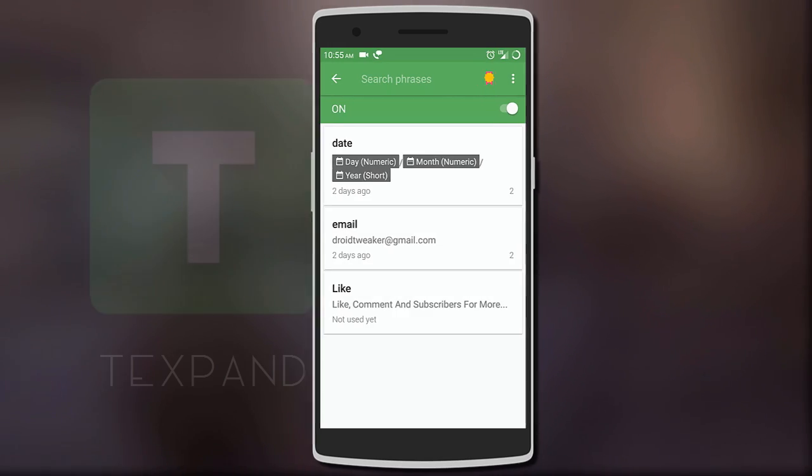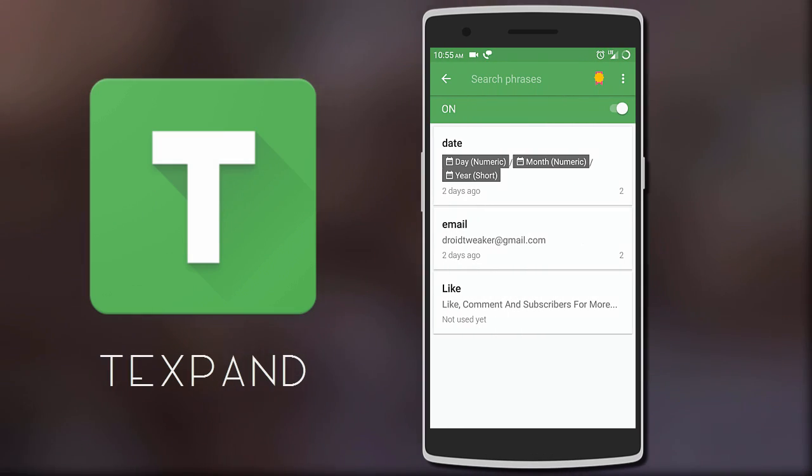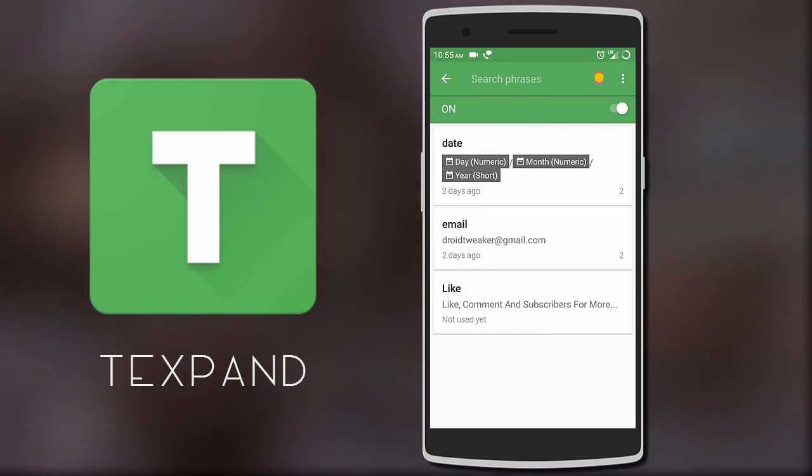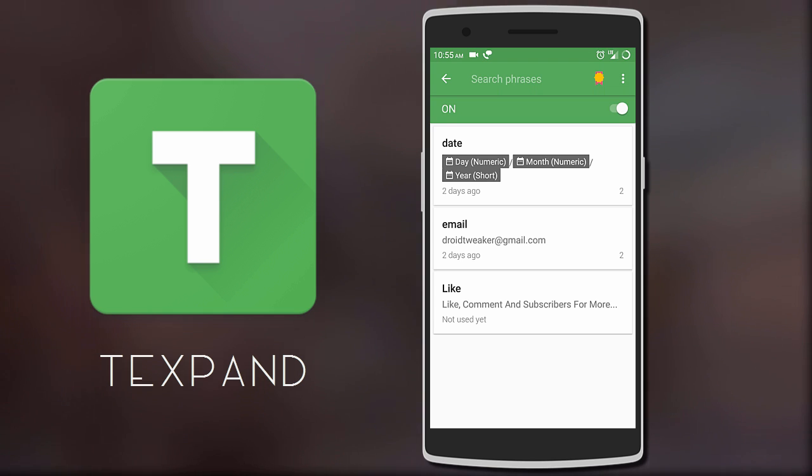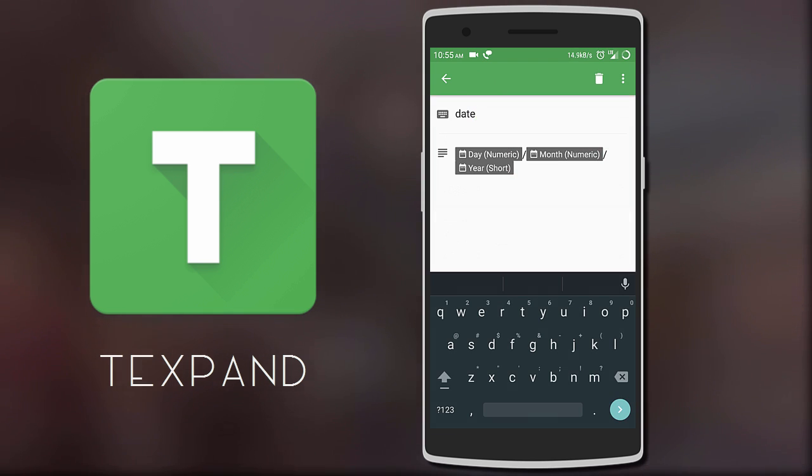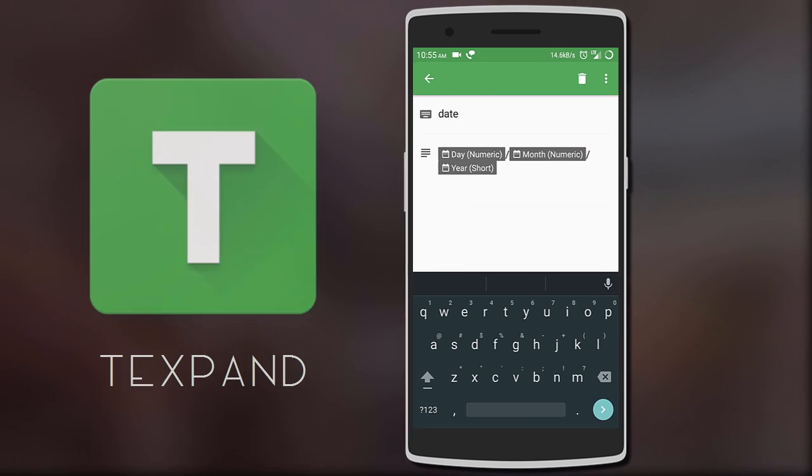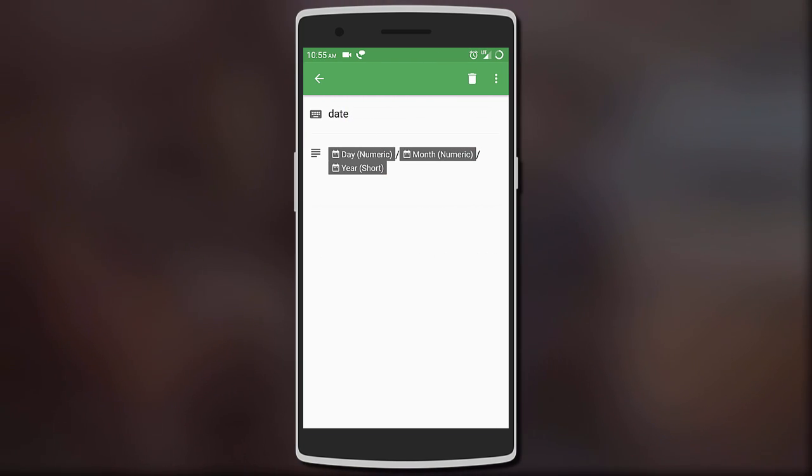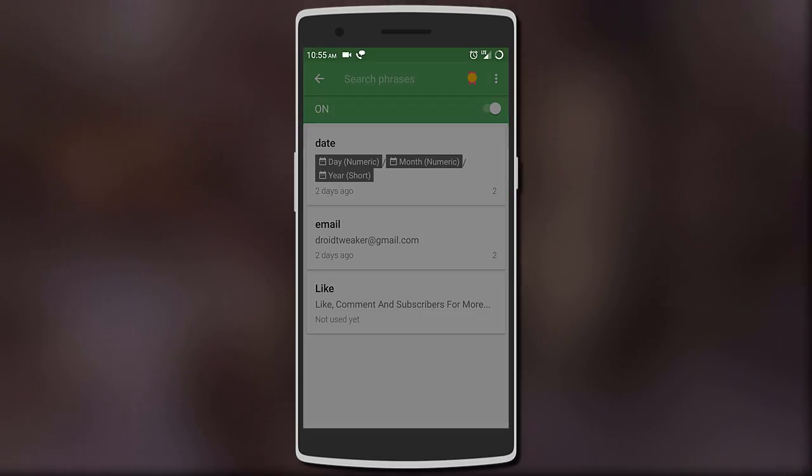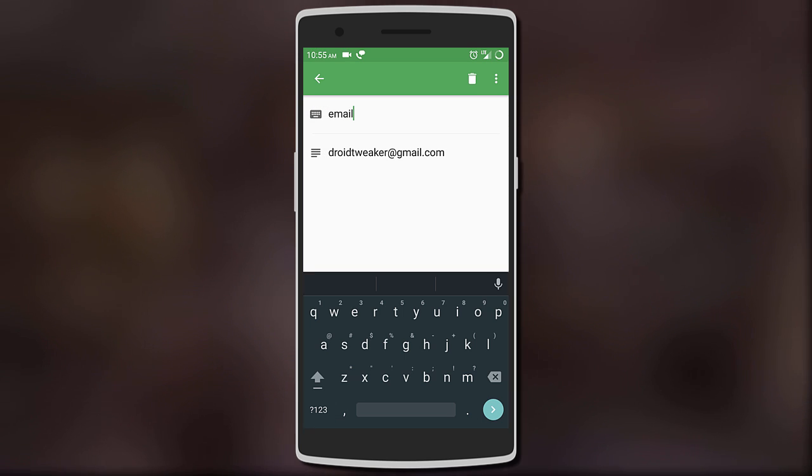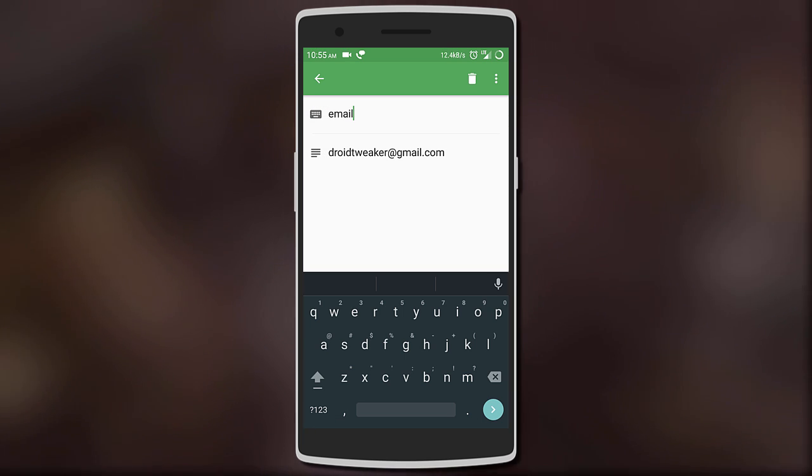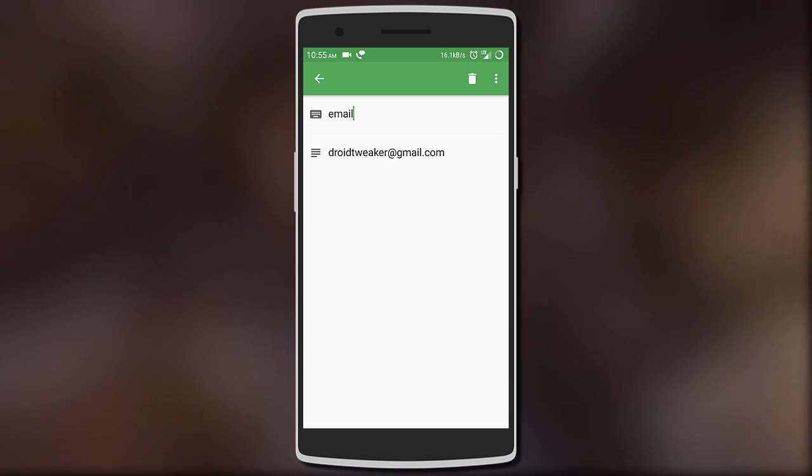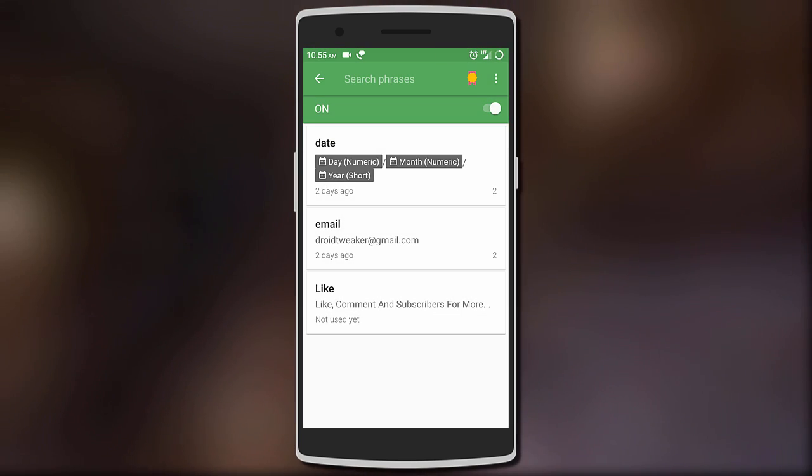The first app on the list is Text Band. With this app you can type short words that the app will automatically replace with the chosen phrase. Examples are current date, your full name and address, and whatever other long phrase you have.